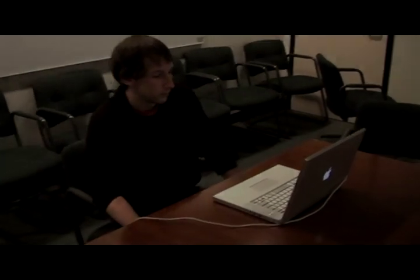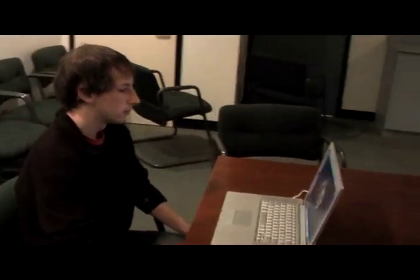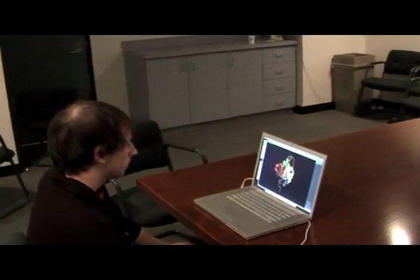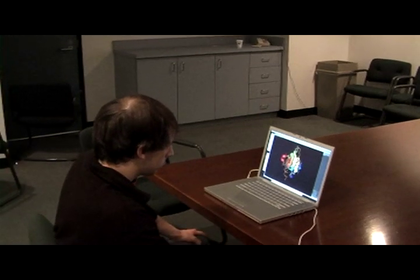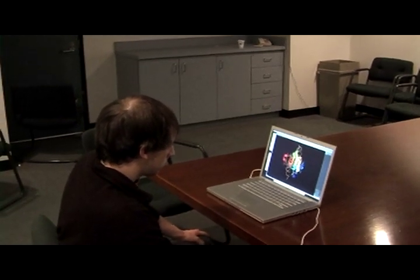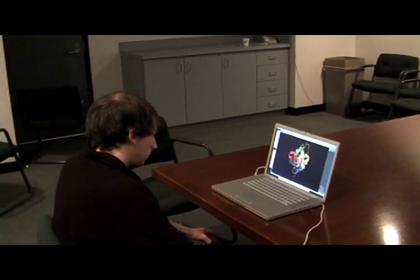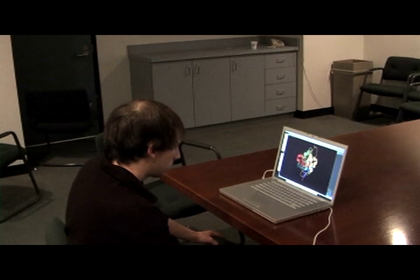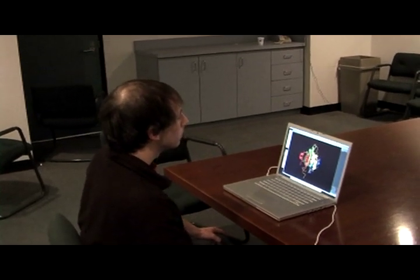Here we show how a user might use our software with the MacBook's built-in webcam. Again, the benefit of this system has to be the cost — anybody with a MacBook already has all of the equipment they need.